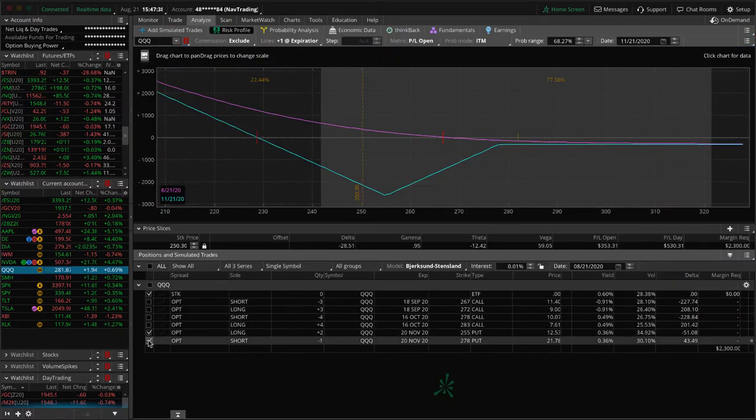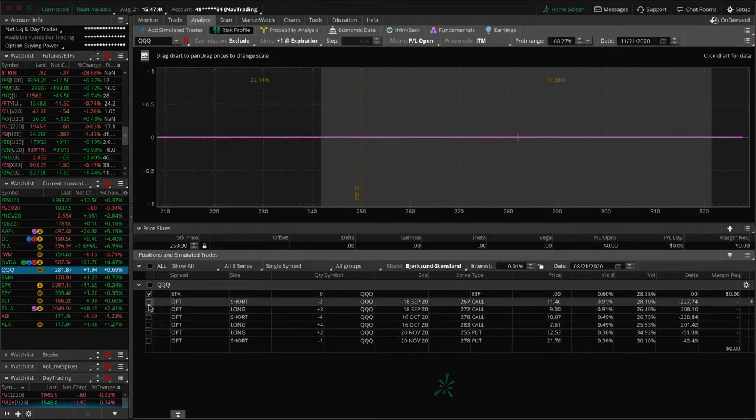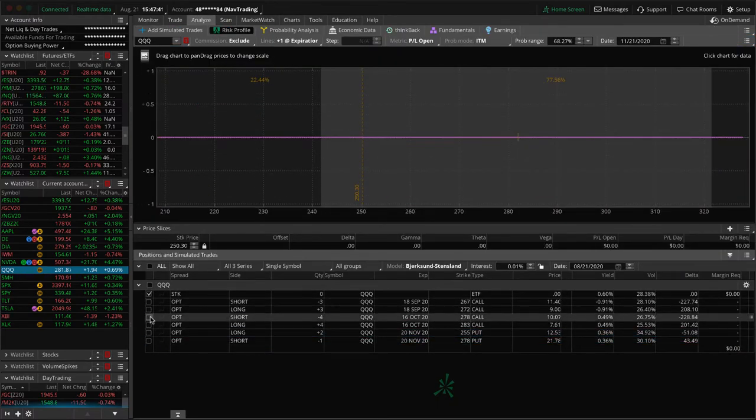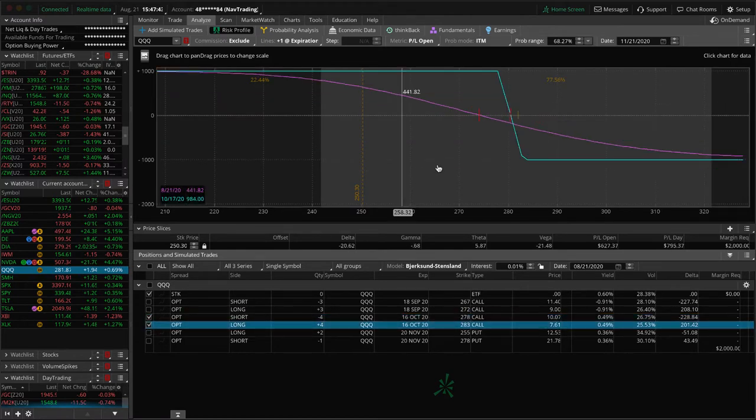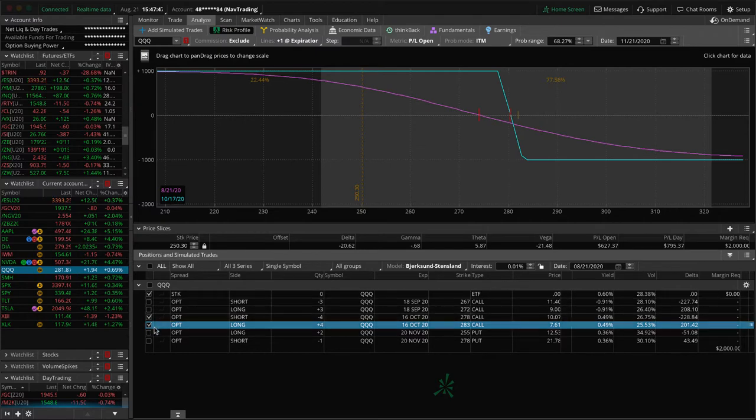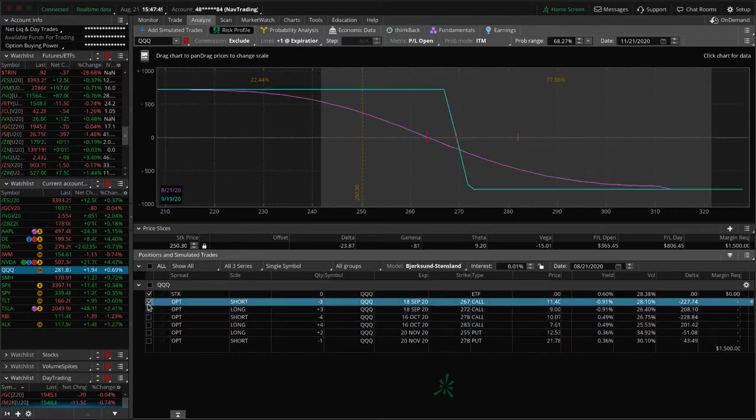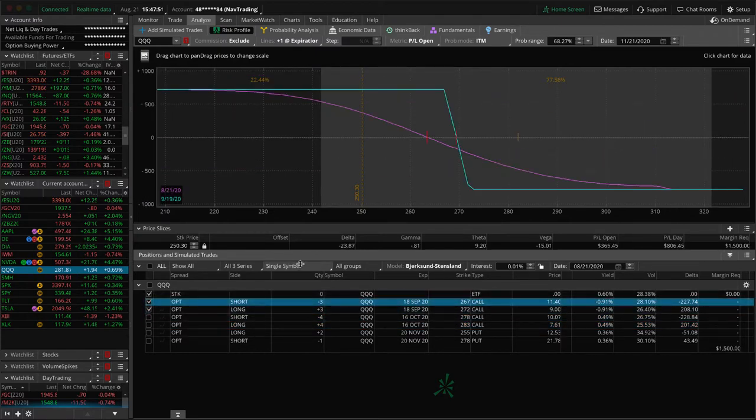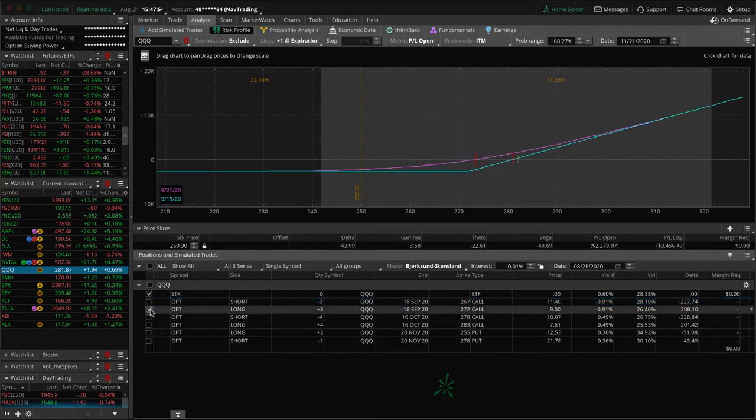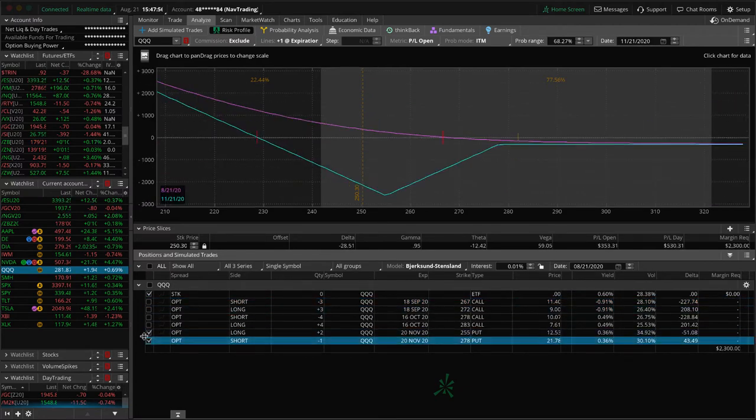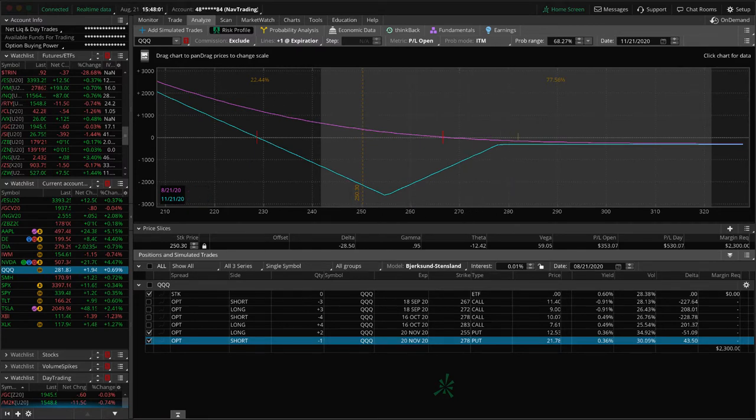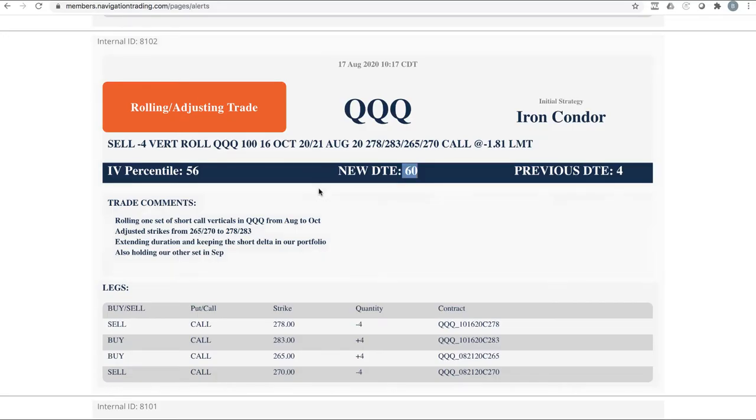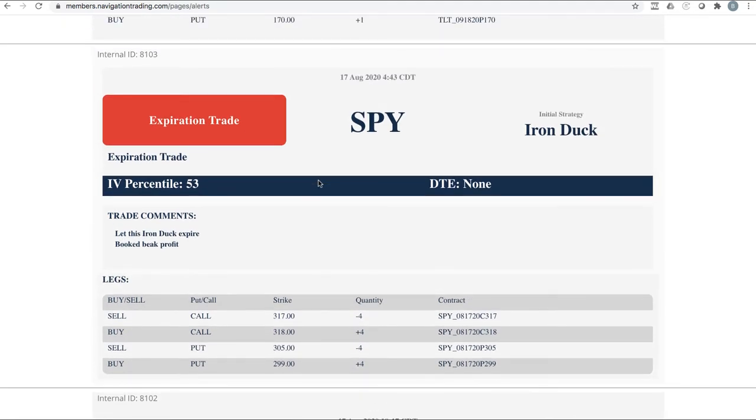Next trade rolling, adjusting trade in the queues. This was one of our sets of short call verticals rolled it from August. Went ahead and just skipped September, rolled it out to October because we're in that 60 days to expiration range and we adjusted our strikes accordingly. So let's check out the queues.